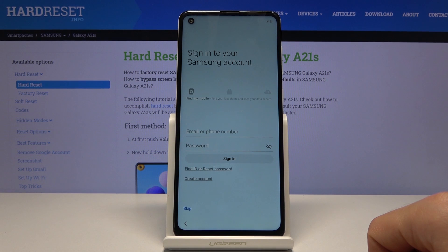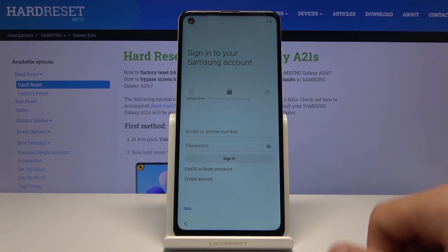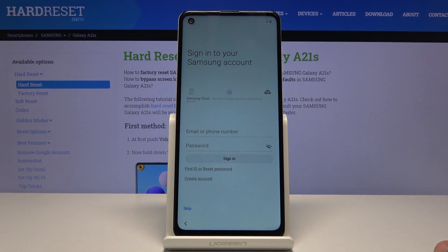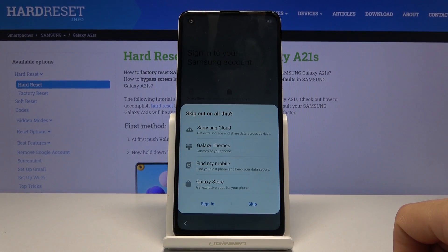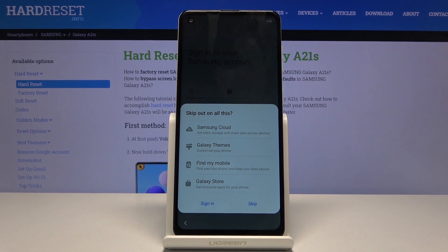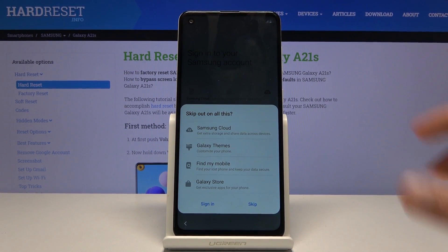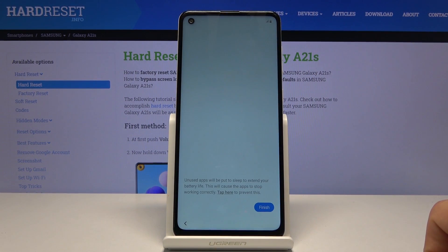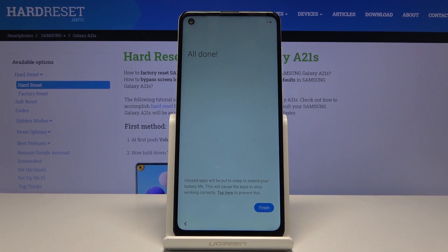From there we go on and we have the ability to sign in to the Samsung account. Now this step is completely optional. Once you try to skip it, it will give you a message that by skipping you will lose out on Samsung Cloud, Galaxy Themes, Find My Mobile, and Galaxy Store. Personally I don't care for any of those, so I'm just going to skip it. But if you want to use one of those apps, you can create an account and log in, or simply log in if you already have one.